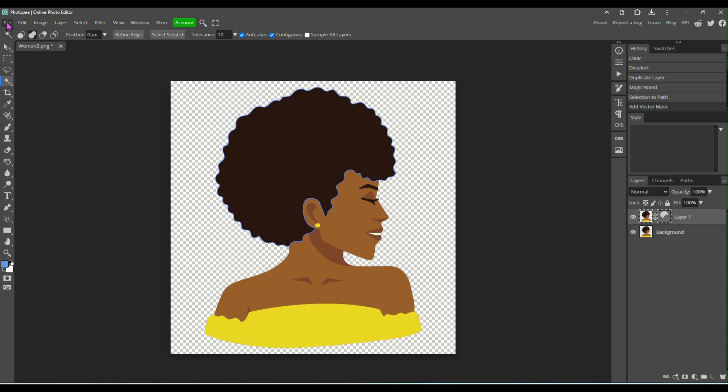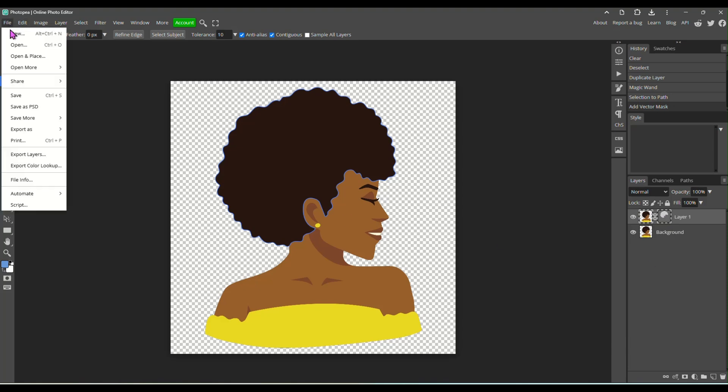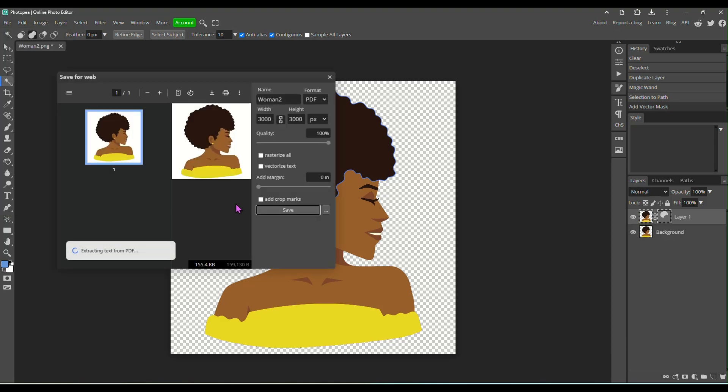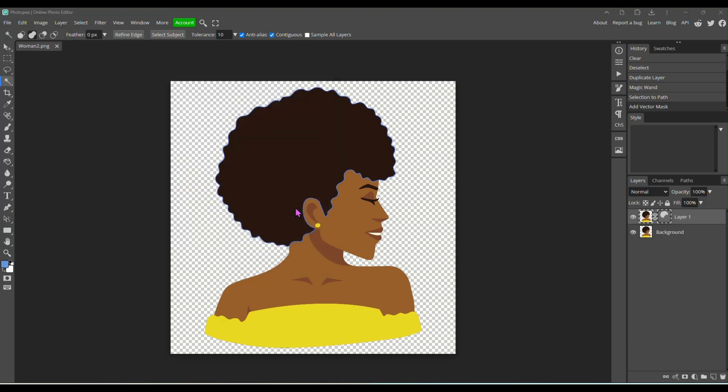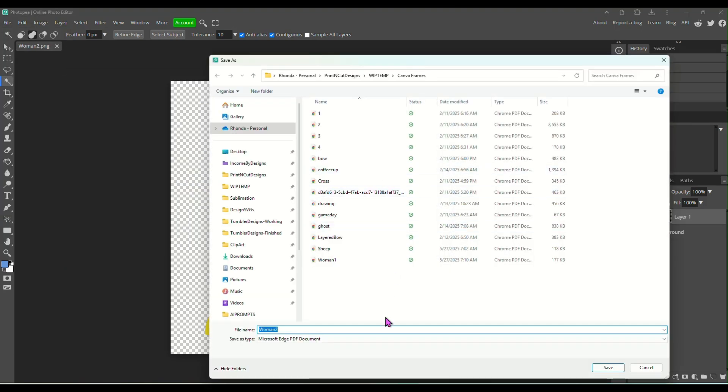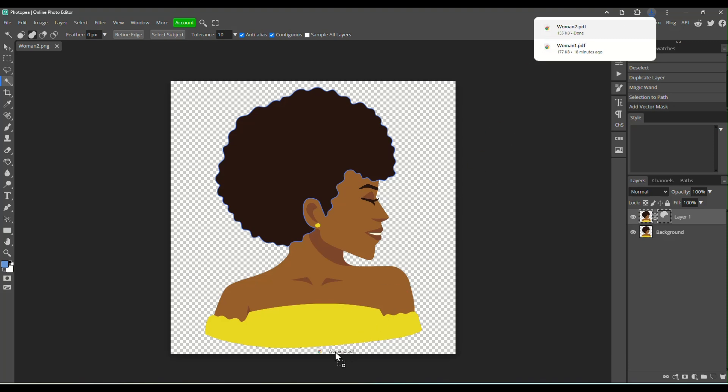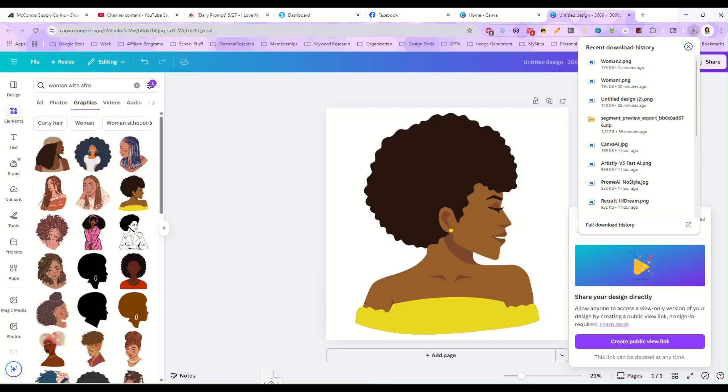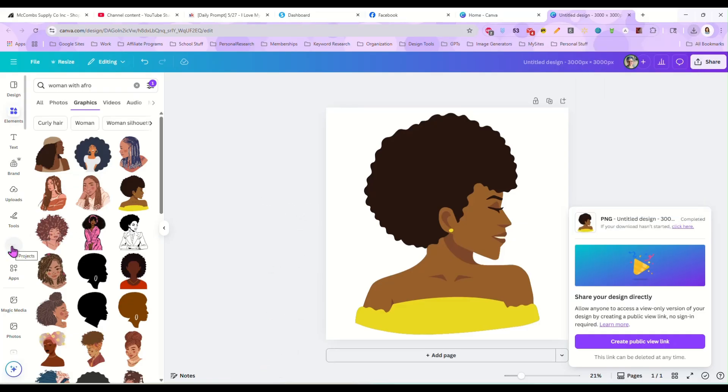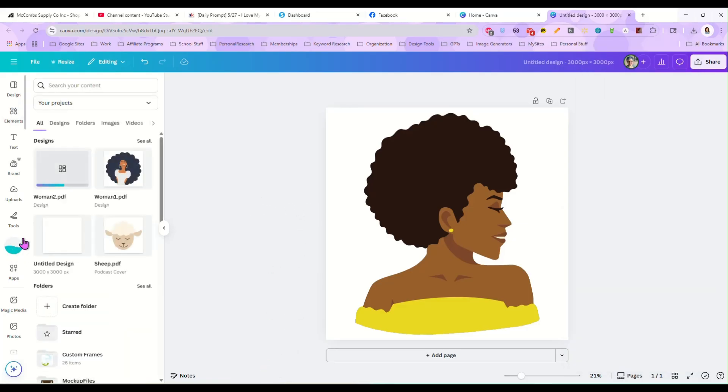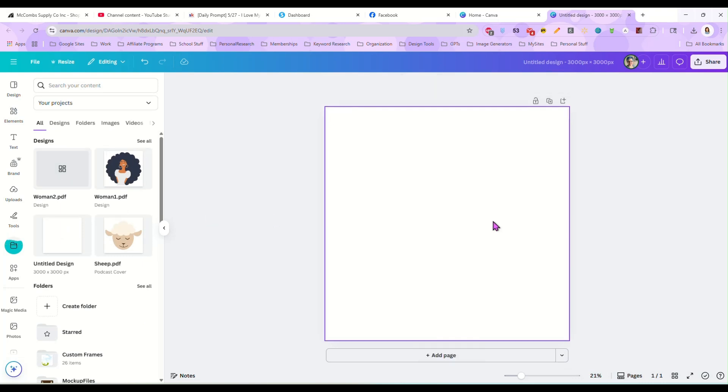So from there, we just go to file, export as PDF, saving this as a PDF, woman two, and save. Now I'm going to go up here to my recent saved from Photopea. I'm going to grab woman two PDF and drag that back in here to my projects, upload it to my Canva projects.